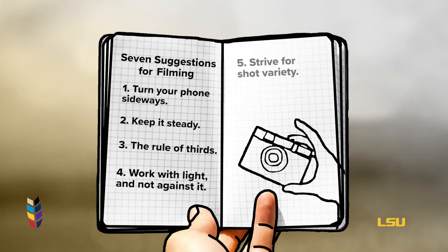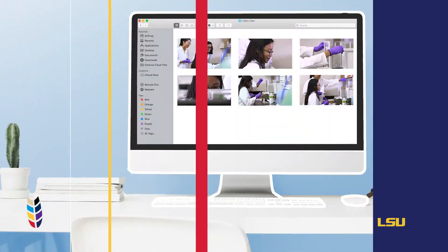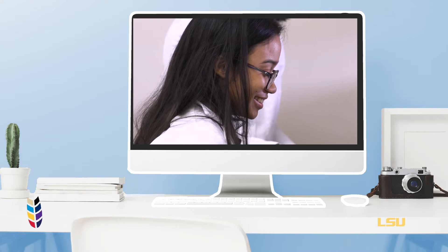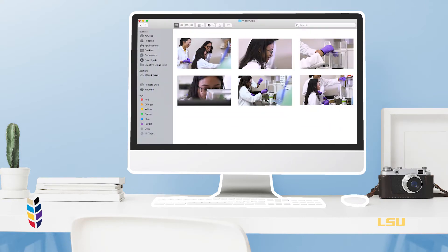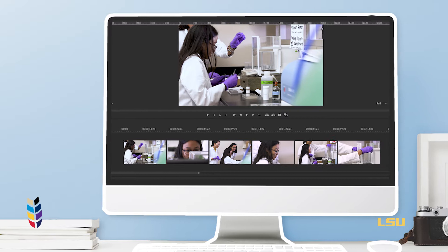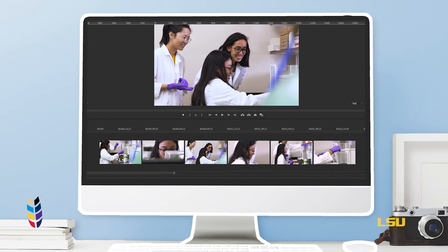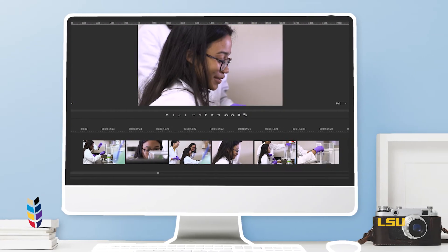Five, strive for shot variety. You can highlight smaller details and not just the overall scene. It can be as simple as shooting your subject from both close up and further away so you can capture from a variety of angles. A bunch of smaller clips made into an entire video is much more interesting than one singular take.